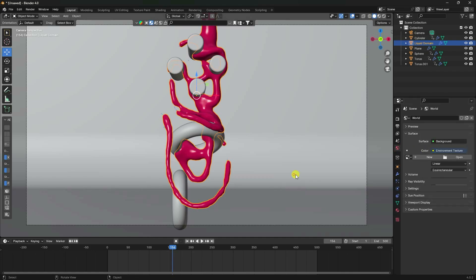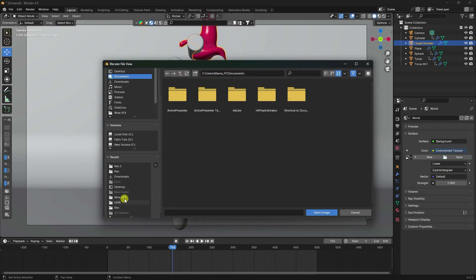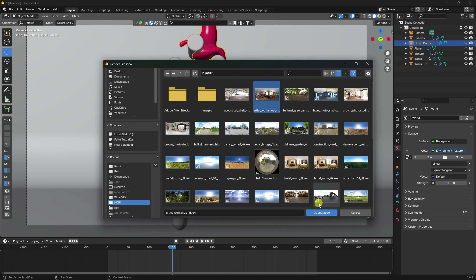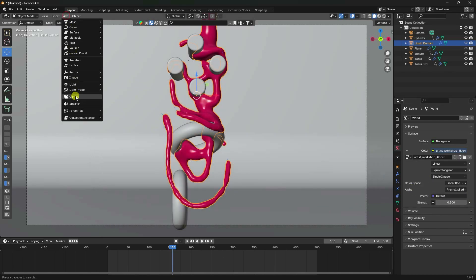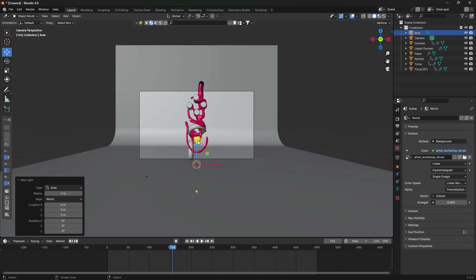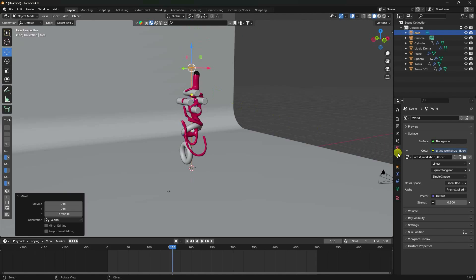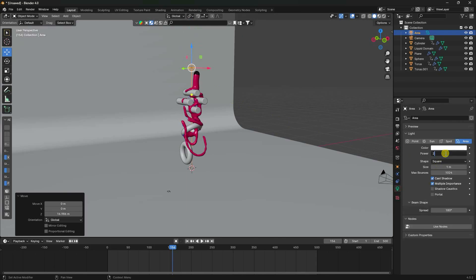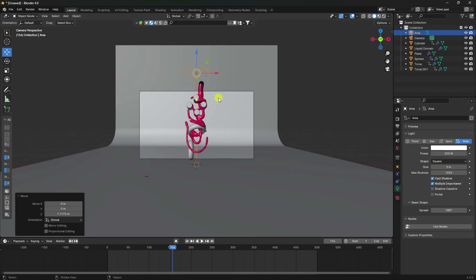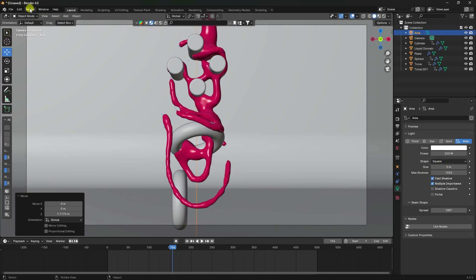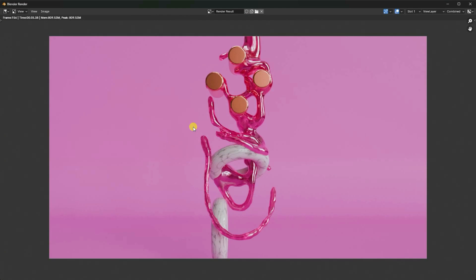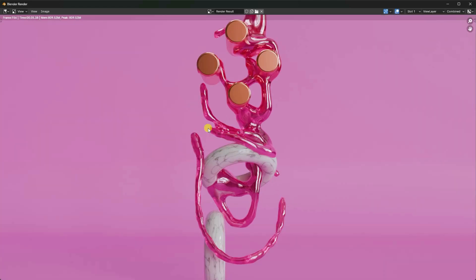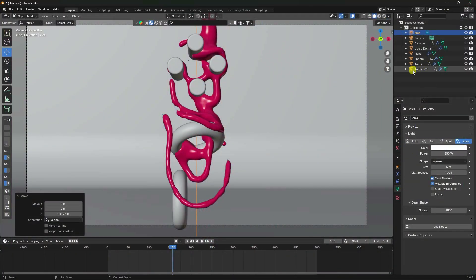Apply a simple HDRI texture with Strength 0.8. Also add an Area Light with Power 250 and Size 5. Go to Camera view and render the first frame to preview. That's my render - all settings are good.